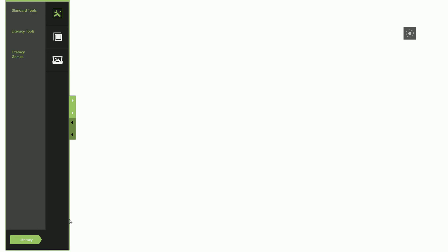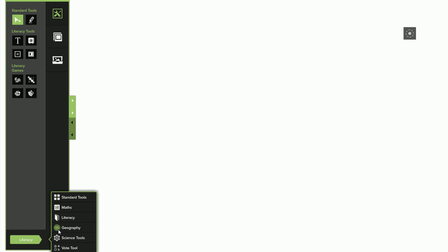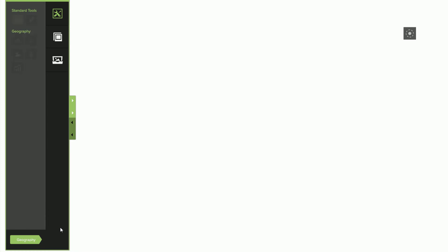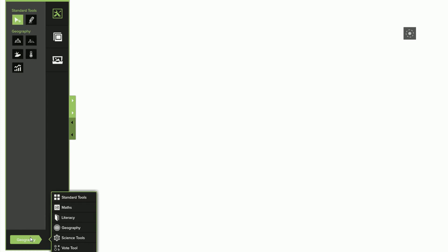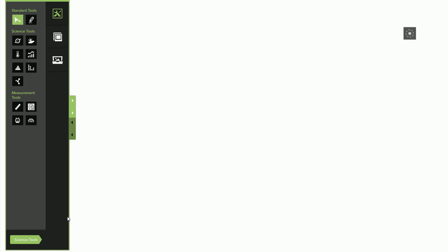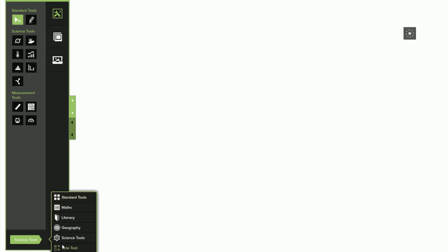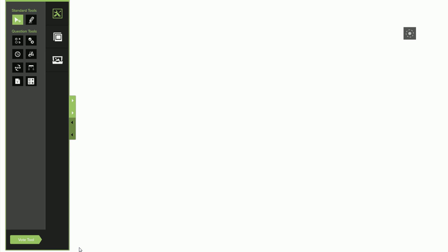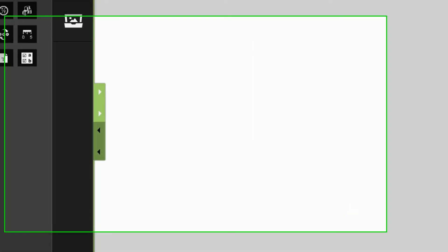The literacy toolset contains literacy tools and literacy games. Some toolsets, such as geography, only have one category. The science toolset also shows the measurement tools from the math toolset. The vote toolset can be used with the collaboration functionality or Quizdom RF and virtual remote solutions.